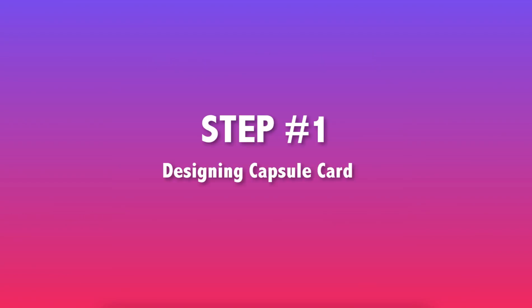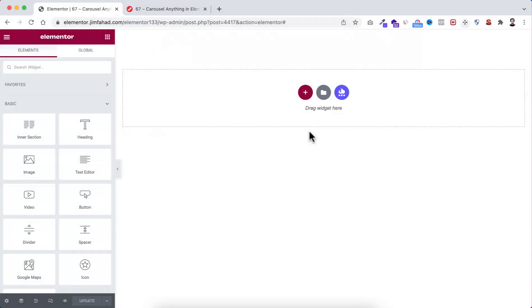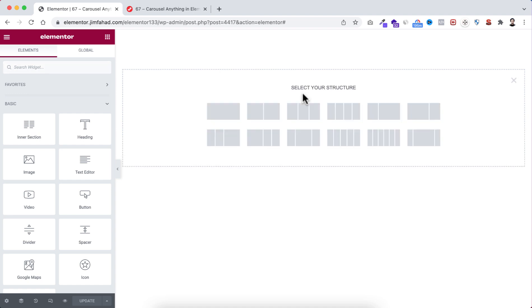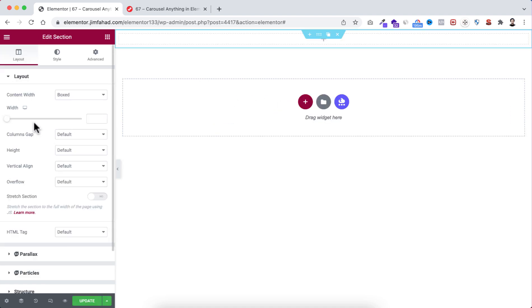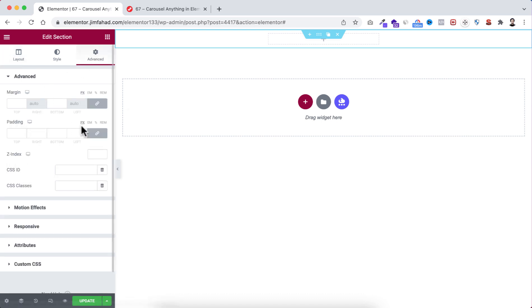Let's start with step number one: designing the capsule card. Let's go inside Elementor page builder. To create the capsule card, first I want to take a section — click on the plus icon and I'm taking the single column structure. I'm giving it a width of 320. Now with this section, temporarily I just want to add some padding, so go under the advanced tab and unbind the padding.